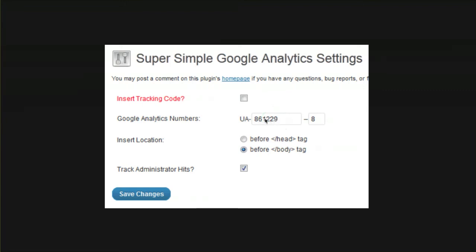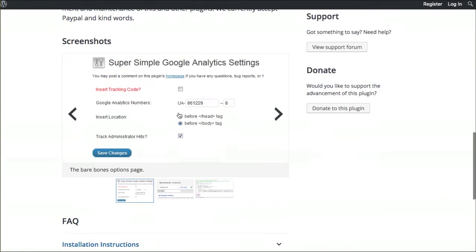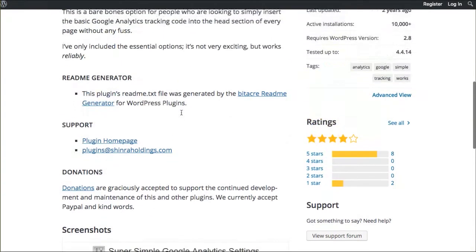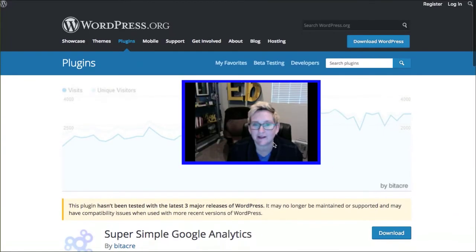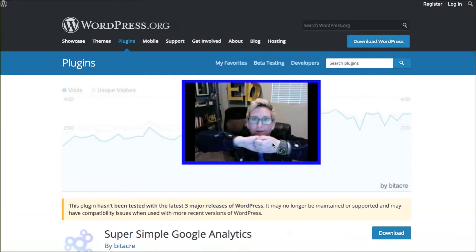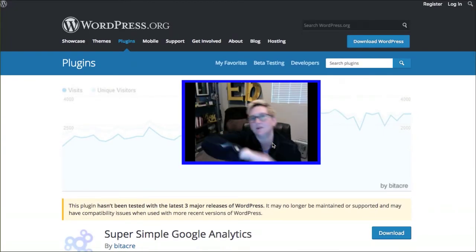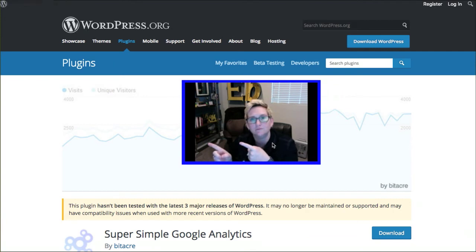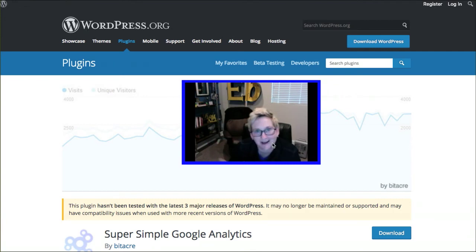So that's pretty cool, but it doesn't do anything else other than link your website with Google Analytics. So you still have to then go over to Google Analytics and log in all the time and see what's tracking, see how many visitors you have and all the analytics.